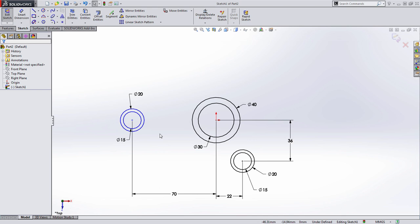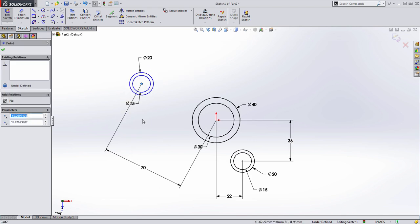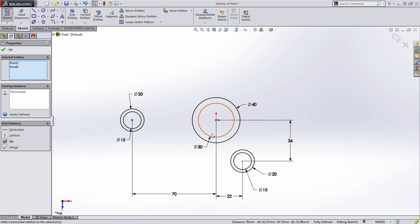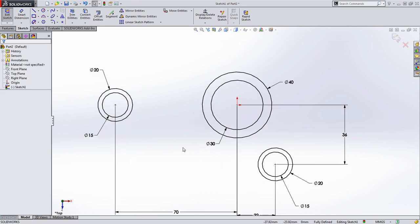And notice when I add that dimension that the geometry is still blue. That's because we didn't do anything to establish that this circle is always horizontal to this one. So I'm going to select the two center points and choose horizontal from the quick pop-up menu. So that's all fully defined.